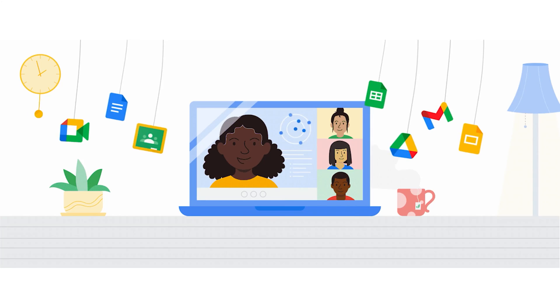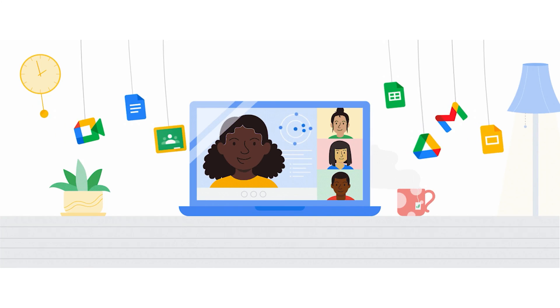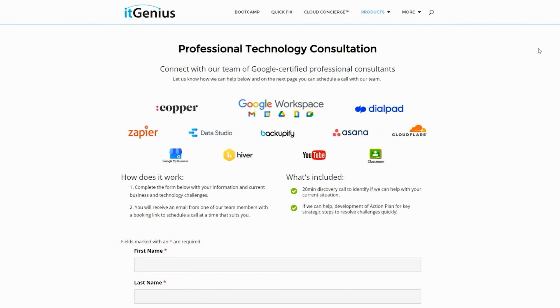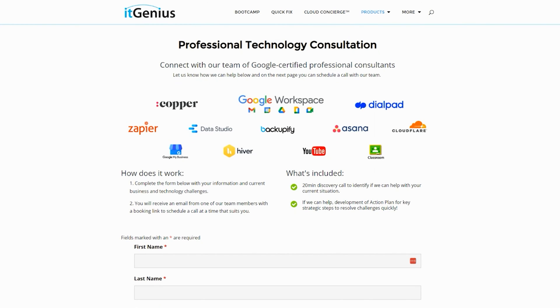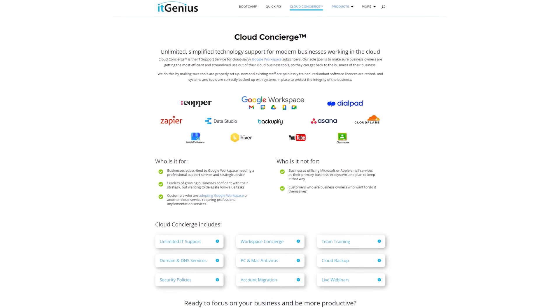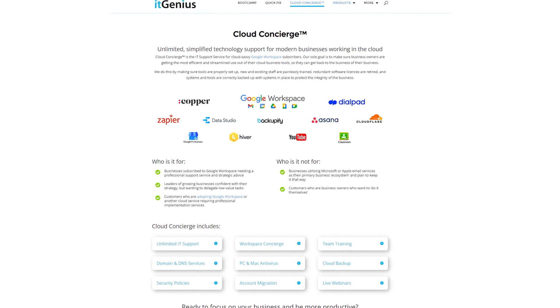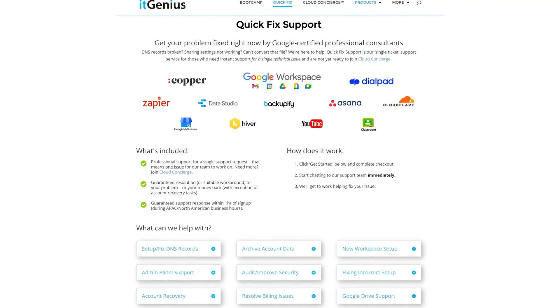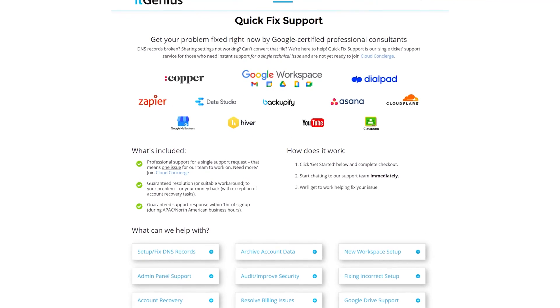If you're a business owner and you're interested in an audit on your technology stack or your Workspace account, or you're looking to do a project in the tech world, well you can take advantage of our free consultation. And if you need help right now then consider joining Concierge or taking up a Quick Fix with our team for professional support for your tech stack.